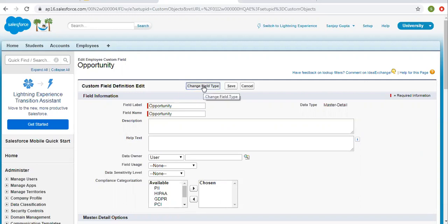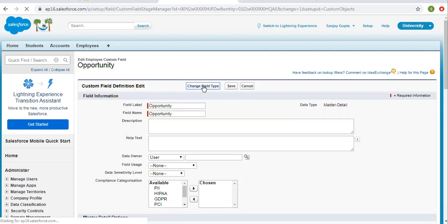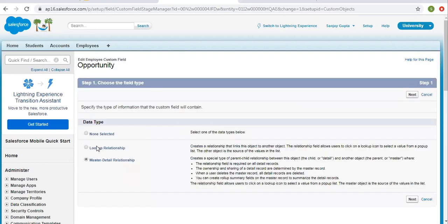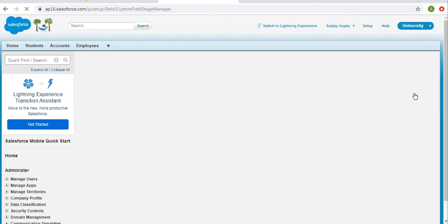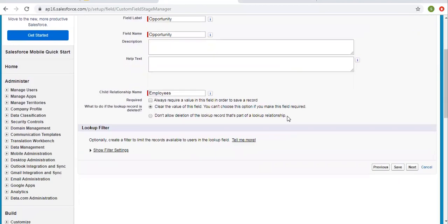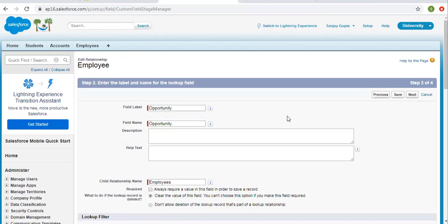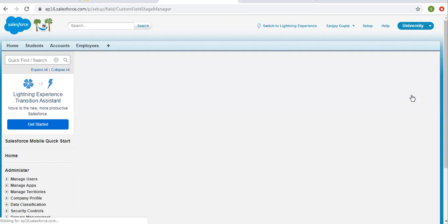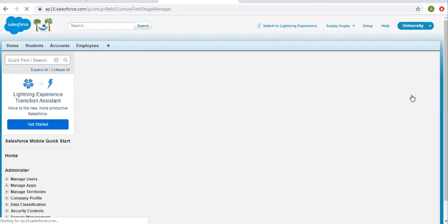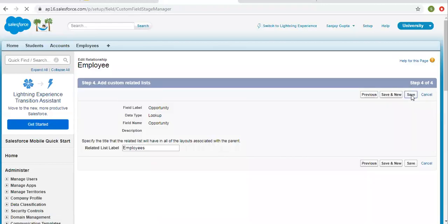So now you can simply click on this button. Select lookup relationship. Click on next. If you want to modify some information you can do so. Click on next. Next. And save.